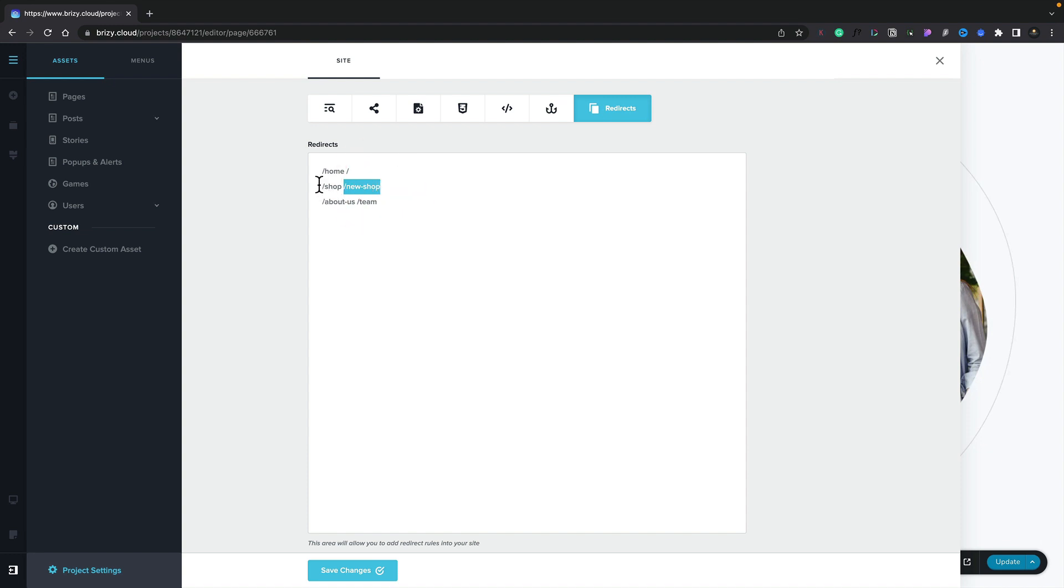So when anyone goes to shop, they'll automatically be redirected to the new shop, which is the new URL. And that's it. Once you've set everything up, make sure you save changes, and all of your new redirects should be in place.